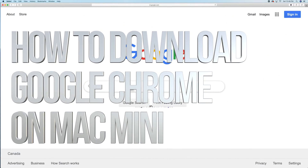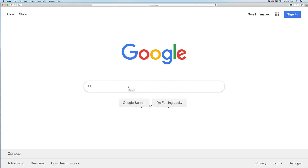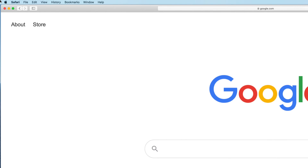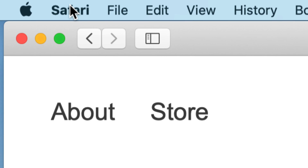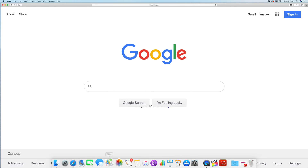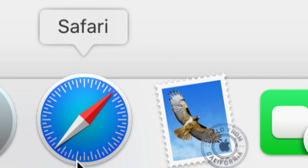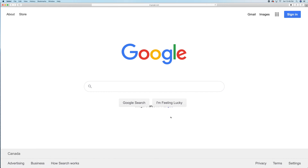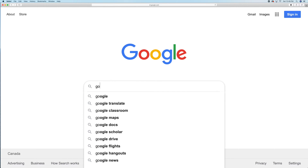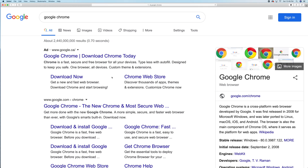In today's video we're going to be downloading Google Chrome to your Mac. Open up Safari — it's usually down in the dock. That's your web browser. From there, go to Google and just type in 'Google Chrome' or just 'Chrome' — either way you're going to get the results you need.